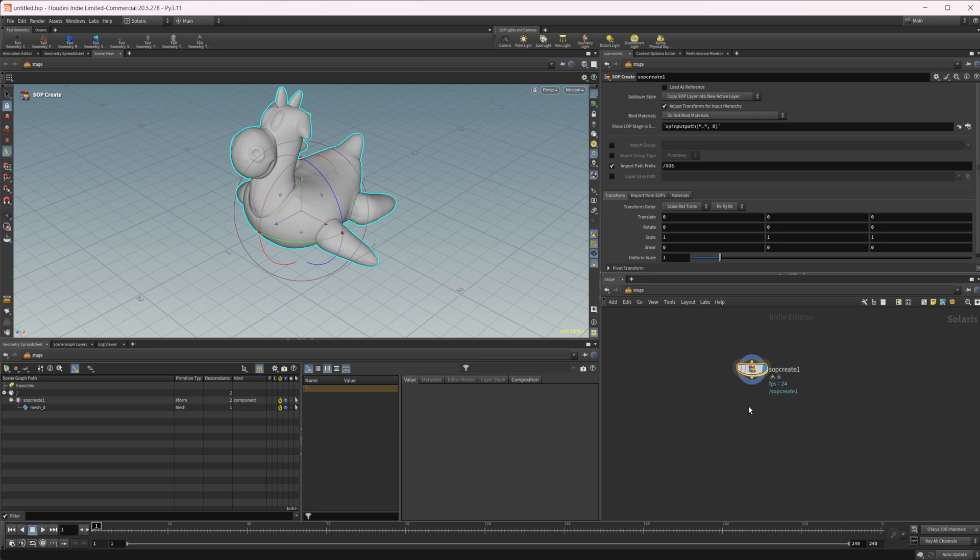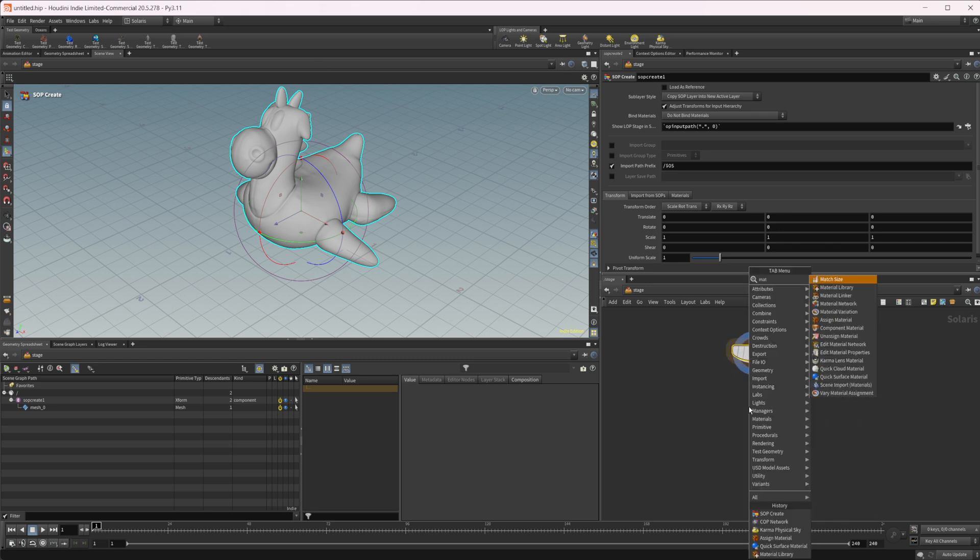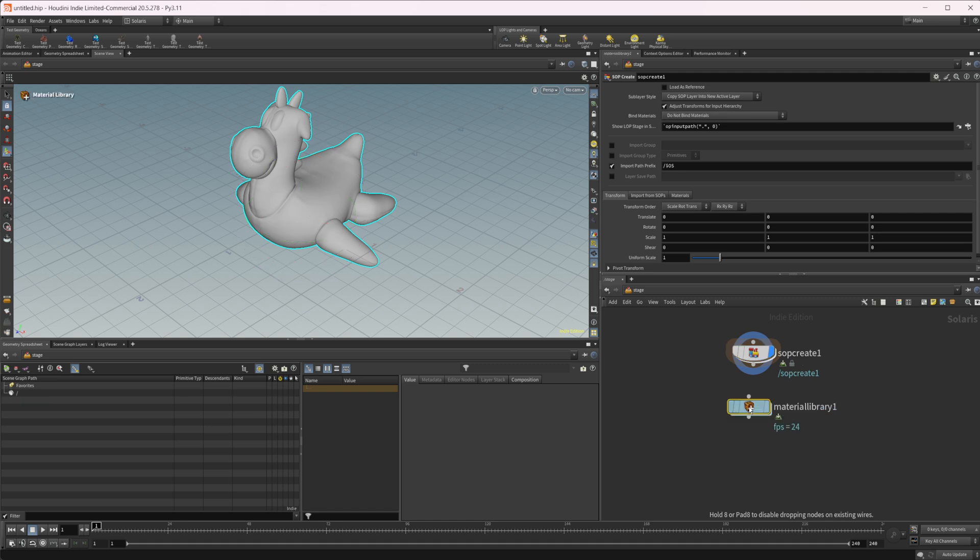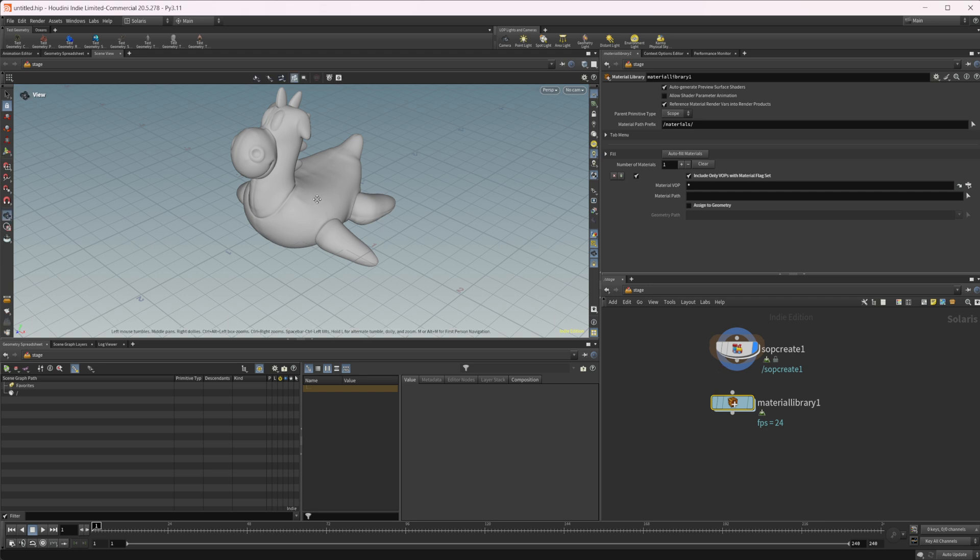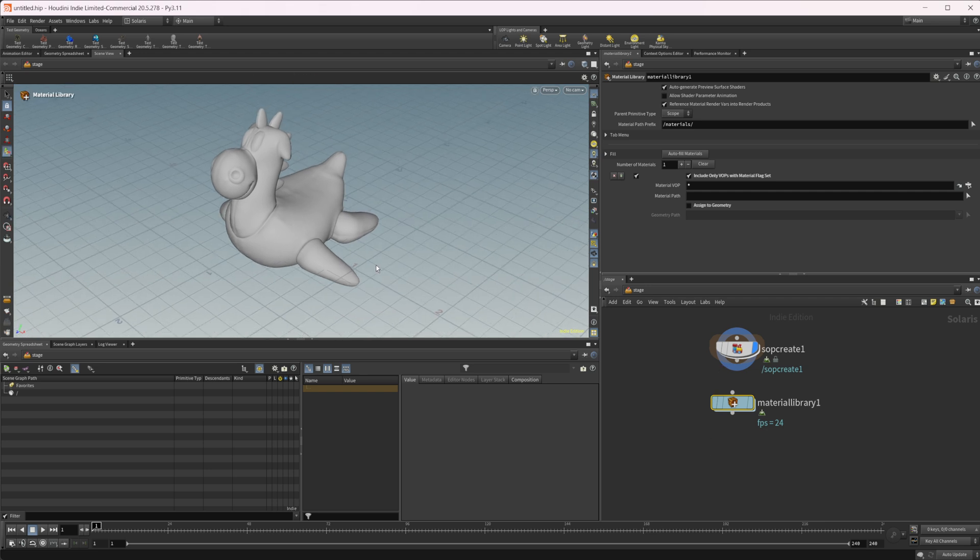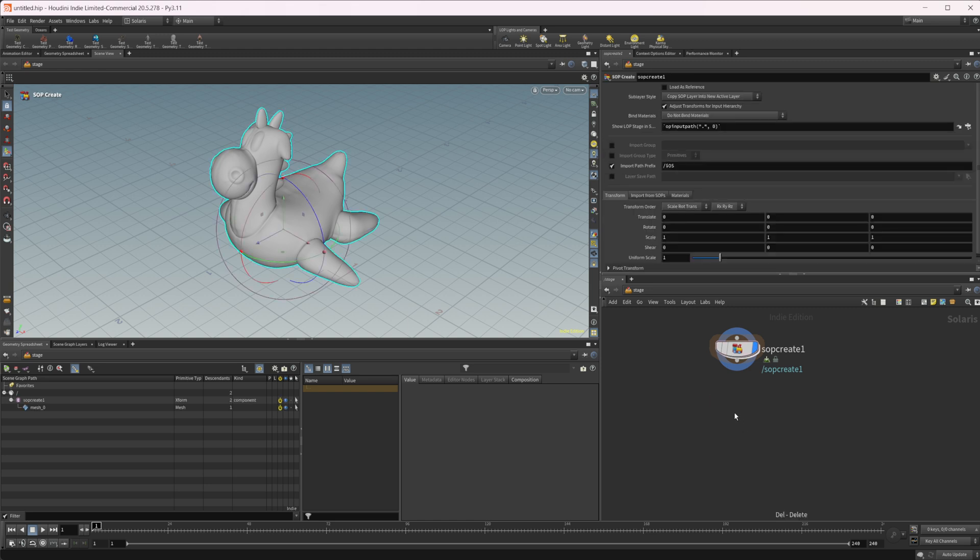So normally we would do a material library node and then we create our materials in here and then assign them either with this or with the material anchor, or we'd go straight to a material anchor and use something like the material X library from AMD to assign materials to our geometry. But with Houdini 20.5, we have this new quick surface material.